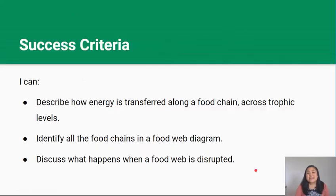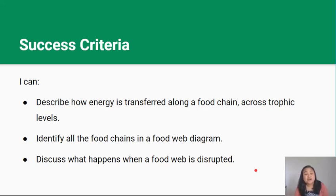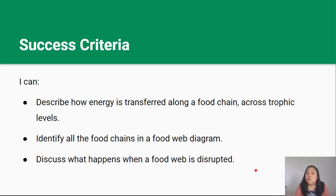You've made it to the end of this video lesson. By now you should be able to describe how energy is transferred along a food chain across trophic levels, identify all the food chains in a food web diagram, and discuss what happens when a food web is disrupted. Thanks for watching — see you in the next video.